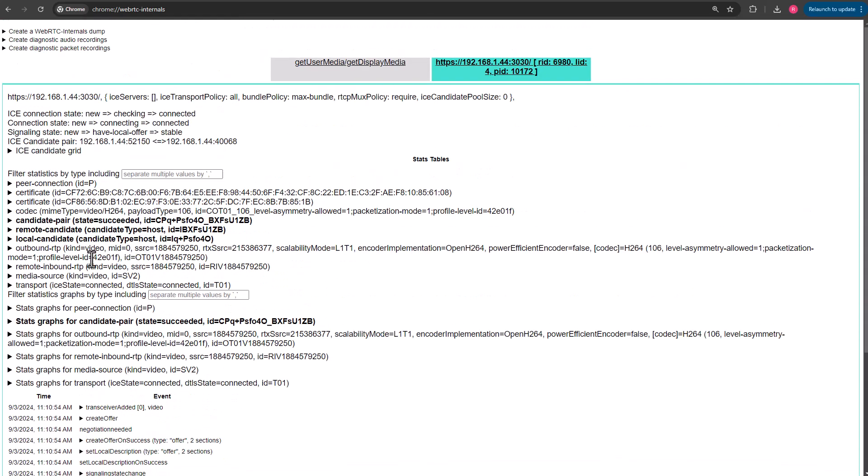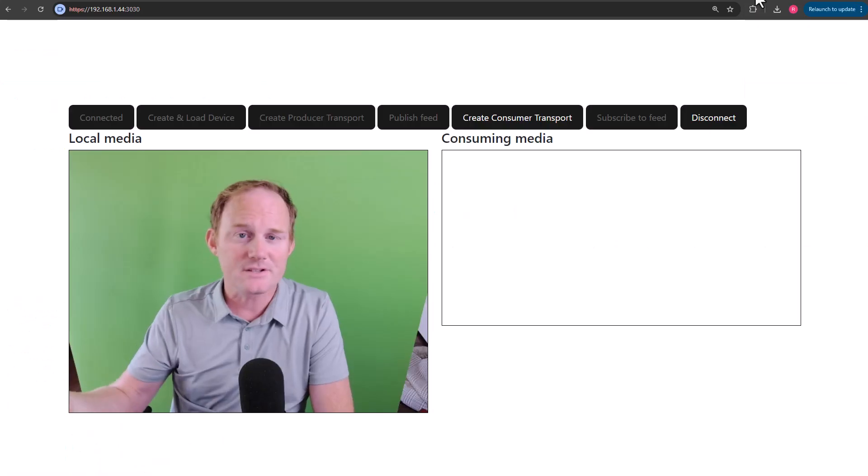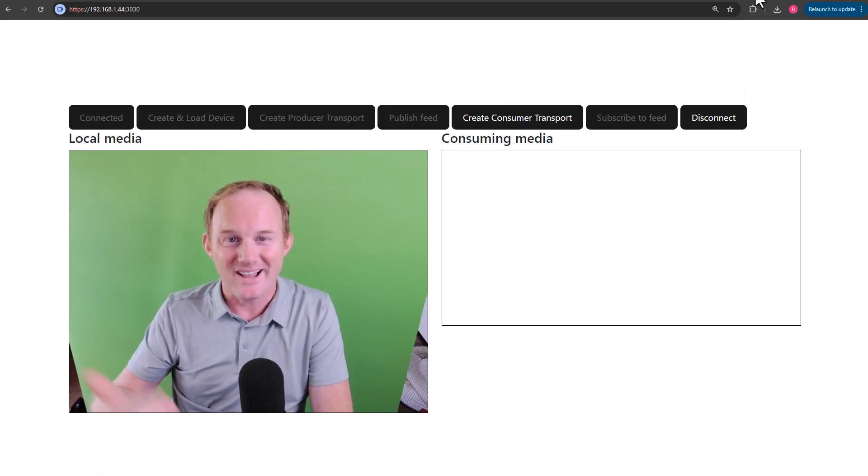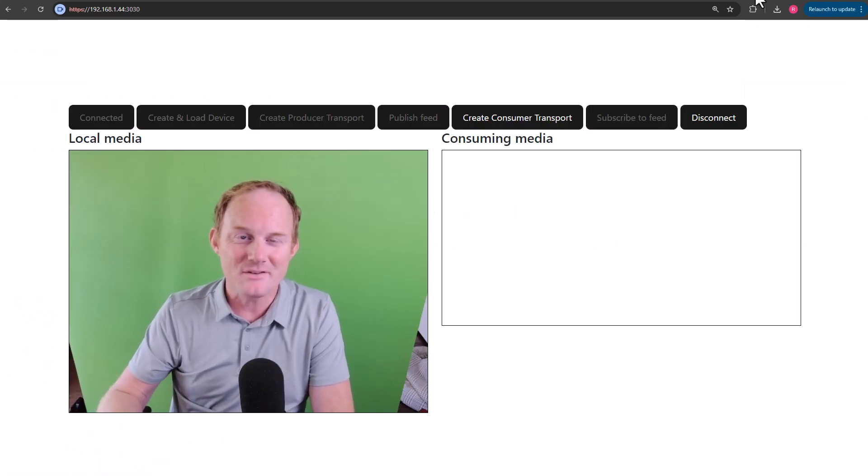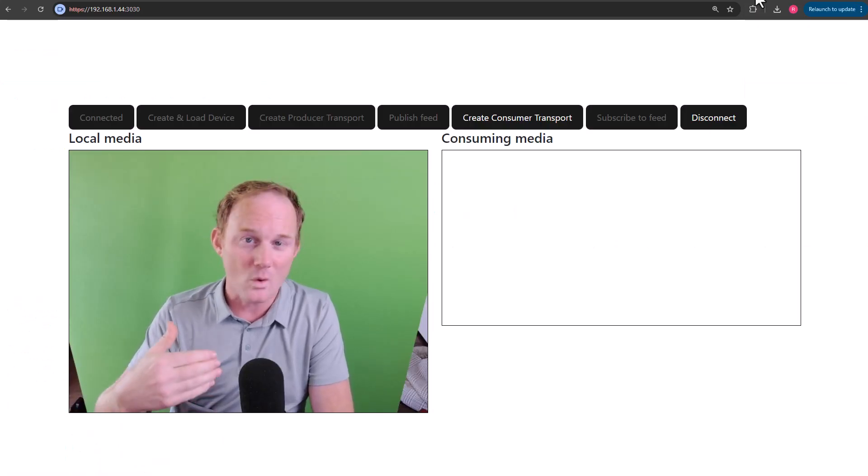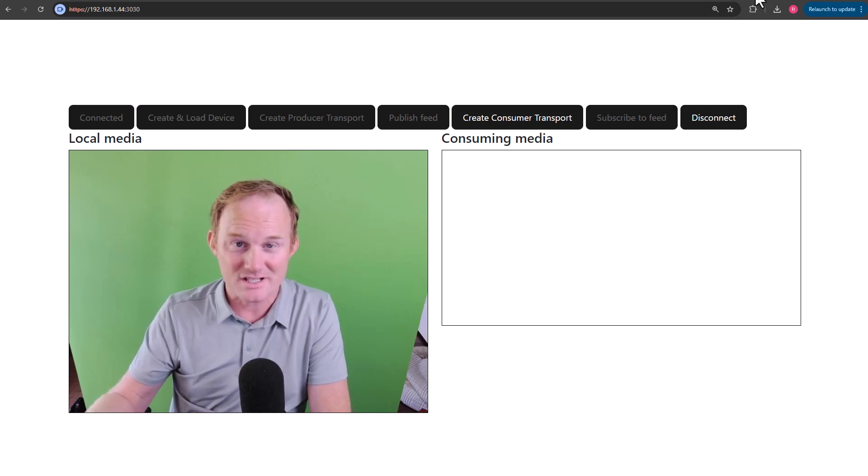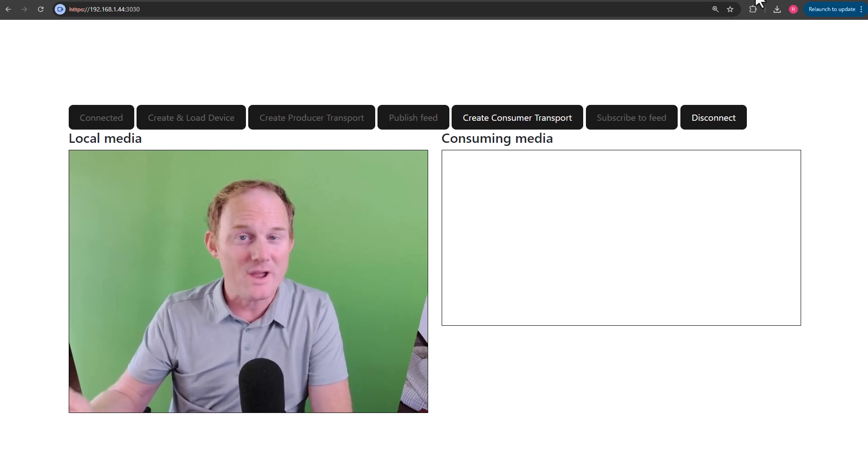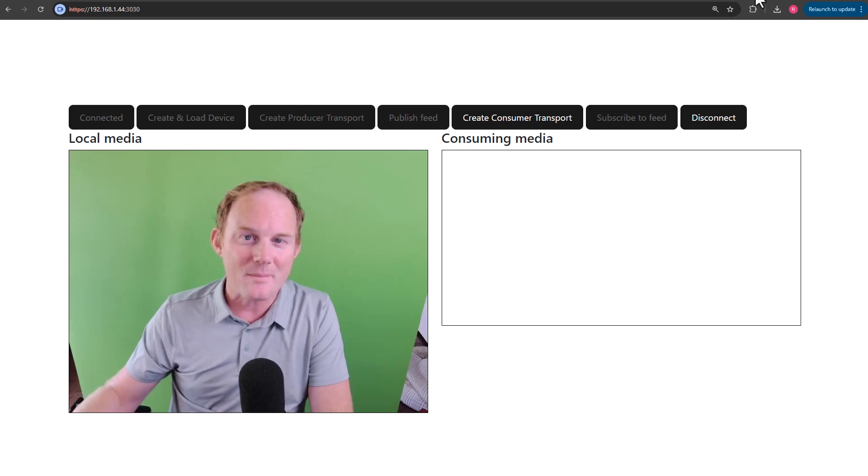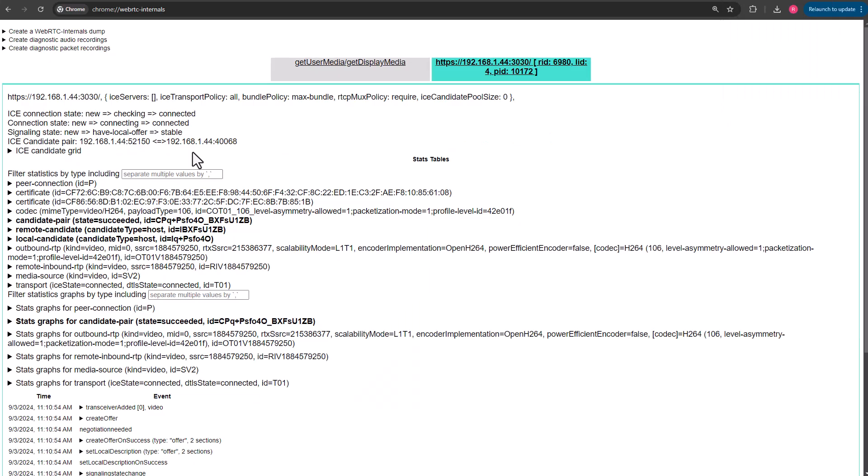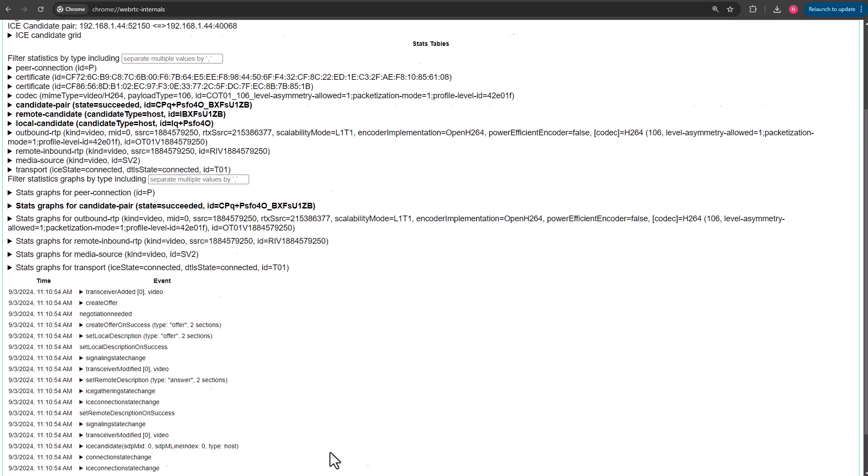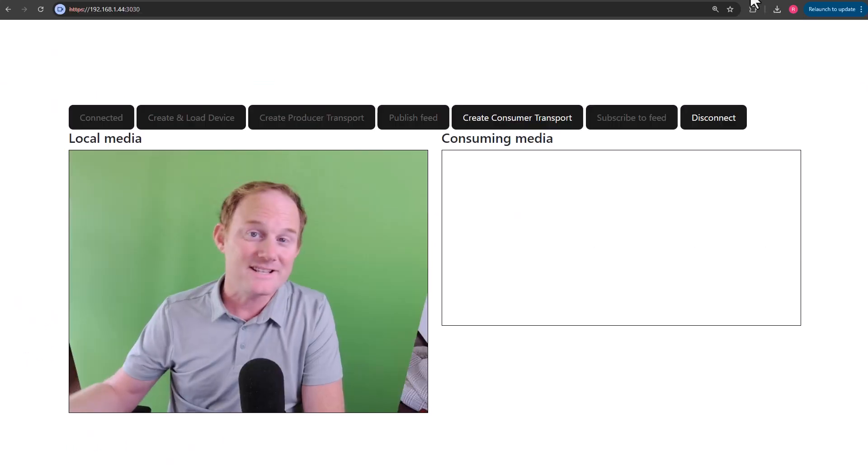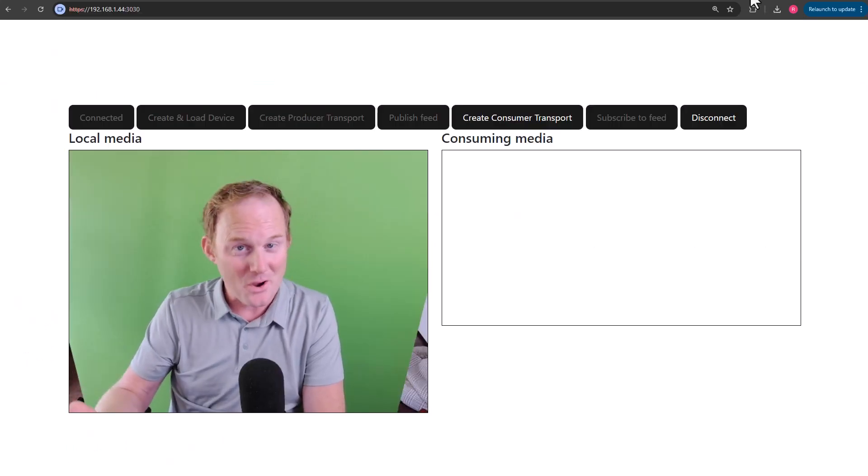A lot of these individual topics are going to be big enough that they could justify their own video. If there's a particular topic that you're interested in, you can comment on it, and if there are enough requests, I can do another video on it. But everything here, you can get by logging in the console. The problem with that is that it clogs up your code base and it clogs up your console.